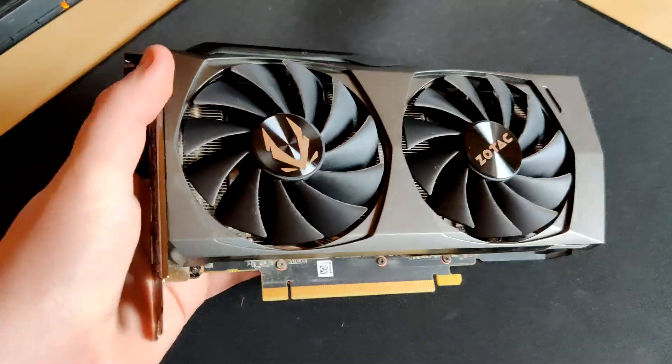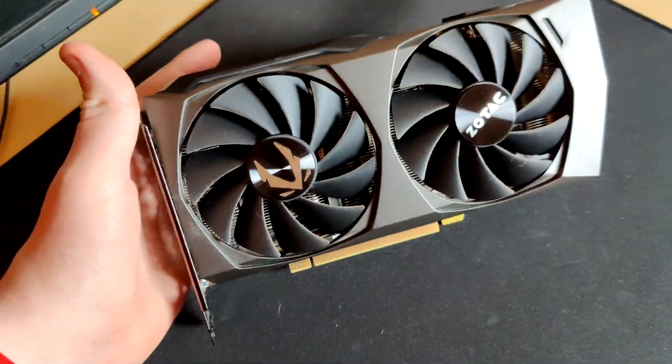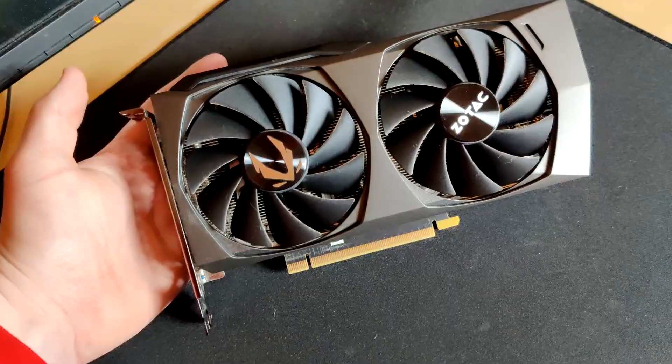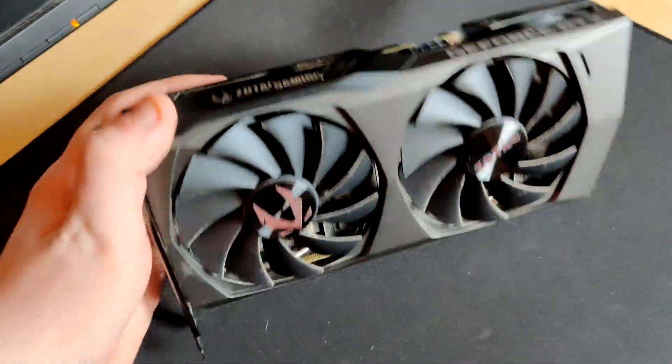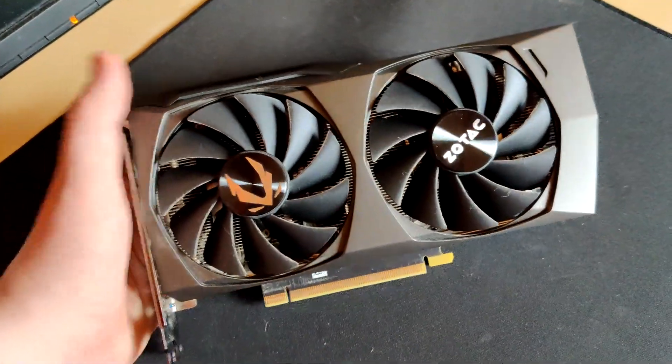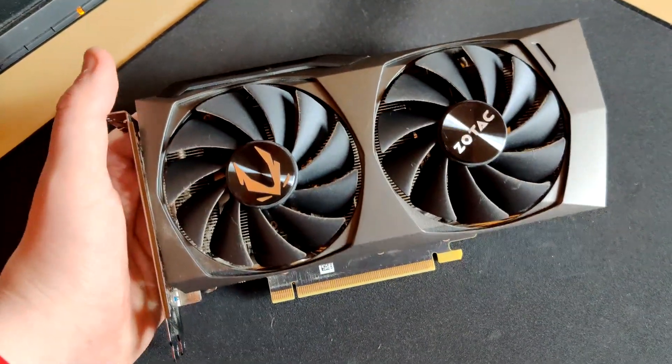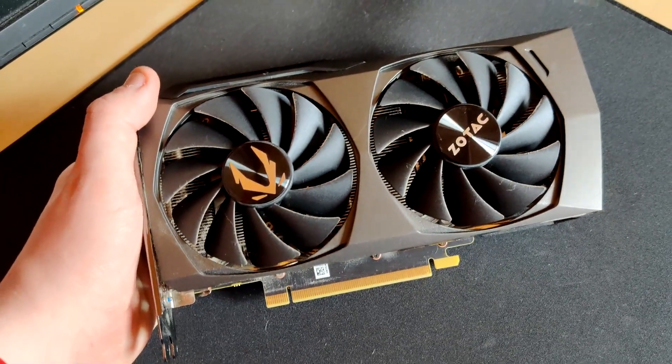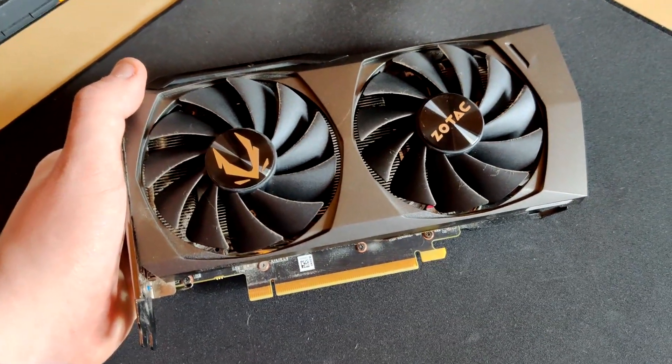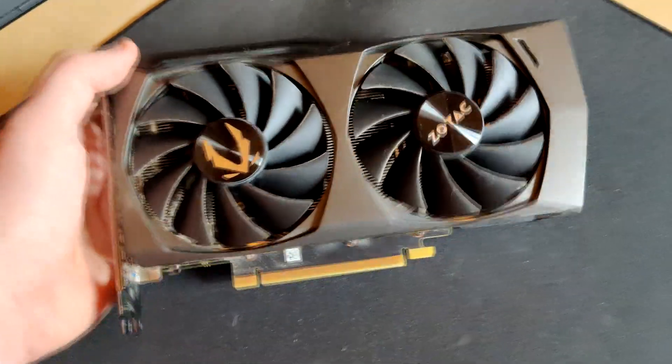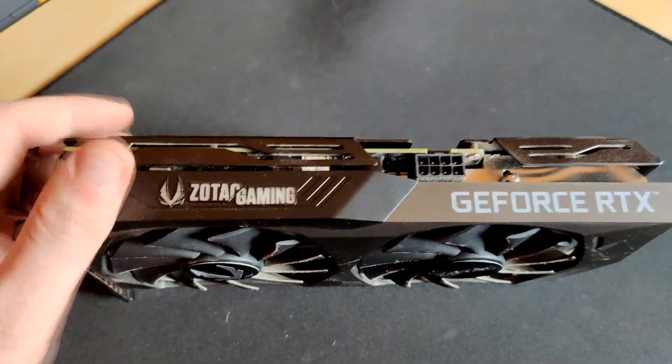This is the first time that I'm running a 30 series graphics card. It's not too different from 10 and 20 series. They are pretty similar except that this has the newest, most efficient GPU and also some very new GDDR6. Let's put the card in.